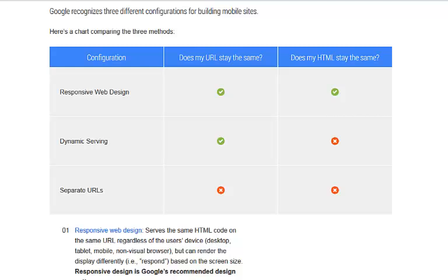Hi guys, Abz here. On April the 21st, Google will be introducing a new ranking factor into their algorithm whereby if your website is not mobile friendly, it's not going to be serving your website to mobile devices and media devices as well, which will mean a massive reduction in traffic.